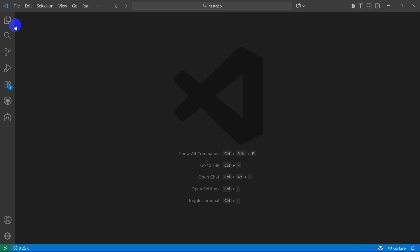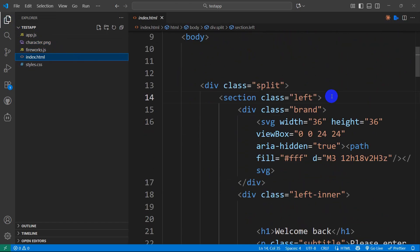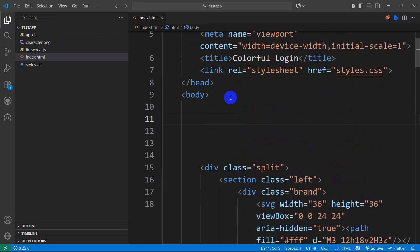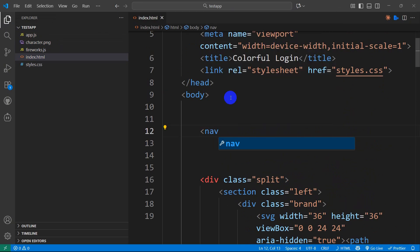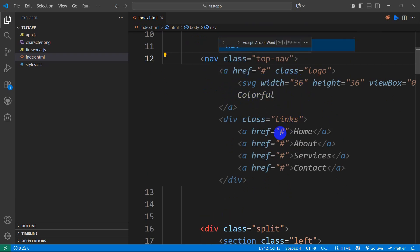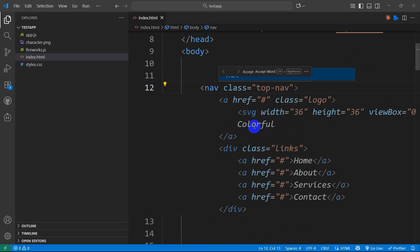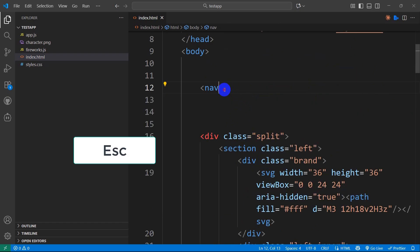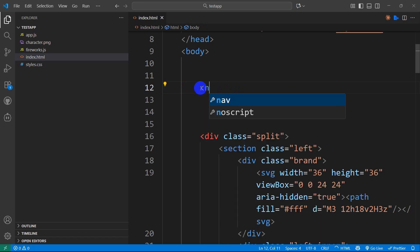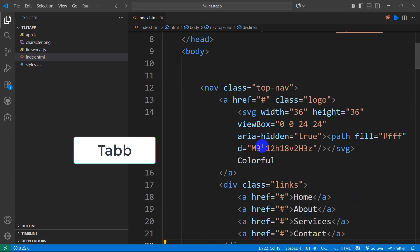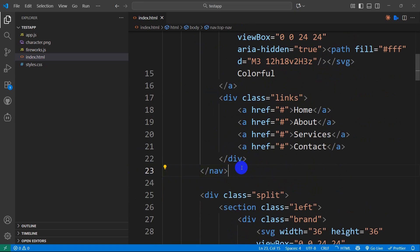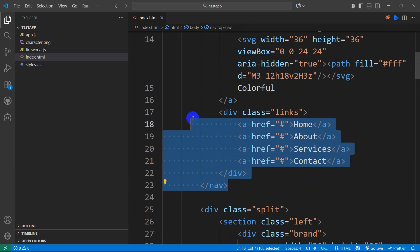Here I have a simple HTML project — a login form. The first thing GitHub Copilot does is auto-suggest code. For example, if I type 'nav', it will automatically suggest code shown as a shadow. You can decide whether to accept or reject it. Press Tab to accept, or press Escape to reject. If I press Escape, the code is removed; if I press Tab, the code is accepted.